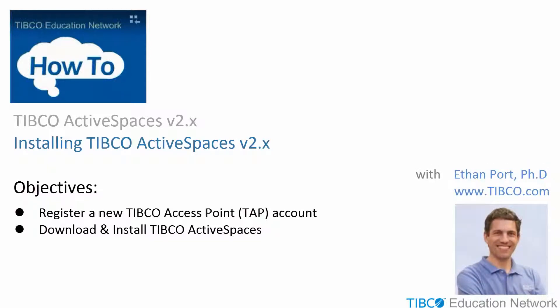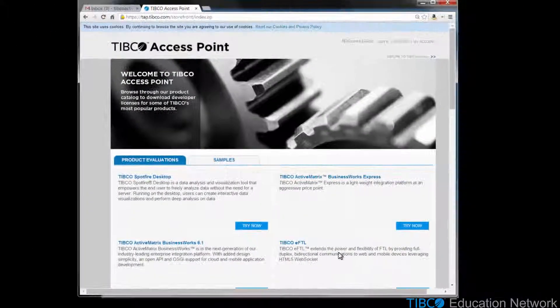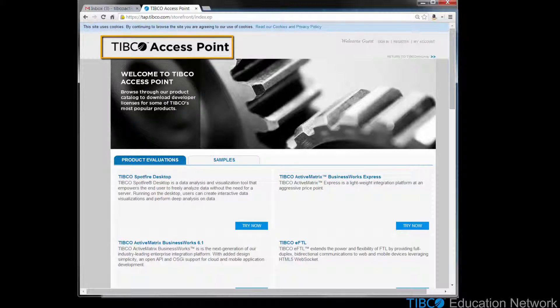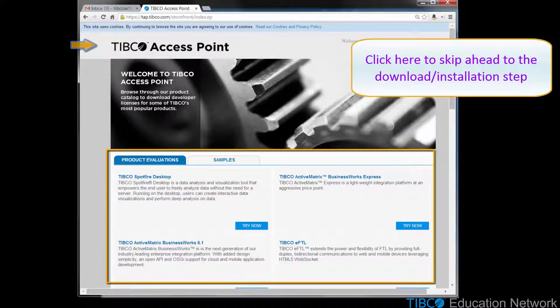This is Ethan Port from TIBCO Software. In this movie, I'll show you how to download and install a free trialware version of TIBCO Active Spaces. If this is your first time downloading TIBCO evaluation software, I'll also show you how to register a new account with the TIBCO Access Point, or TAP, program, which you will need in order to download free trialware evaluation versions of TIBCO Active Spaces and other popular TIBCO products.